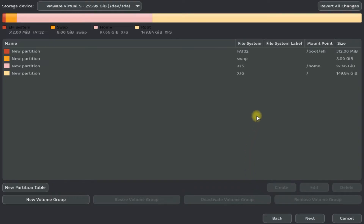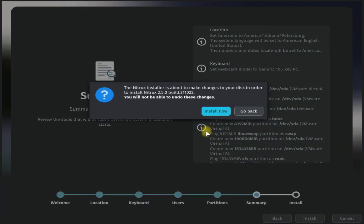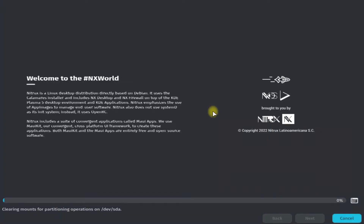Done creating the partitions as shown visually. Click Next to move ahead. All done. This is the summary of your made system changes. Click Install to continue the installation.